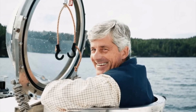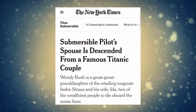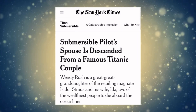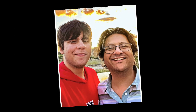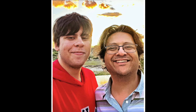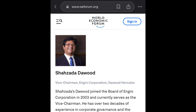Wendy Rush is actually a direct descendant of a wealthy couple who passed away on the Titanic. Something more interesting: a billionaire by the name of Jay Bloom was supposed to be on the Titan that day instead of Shahzada Dawood and his son. Jay Bloom called off the trip two days before, and the tickets were then sold to Shahzada instead.